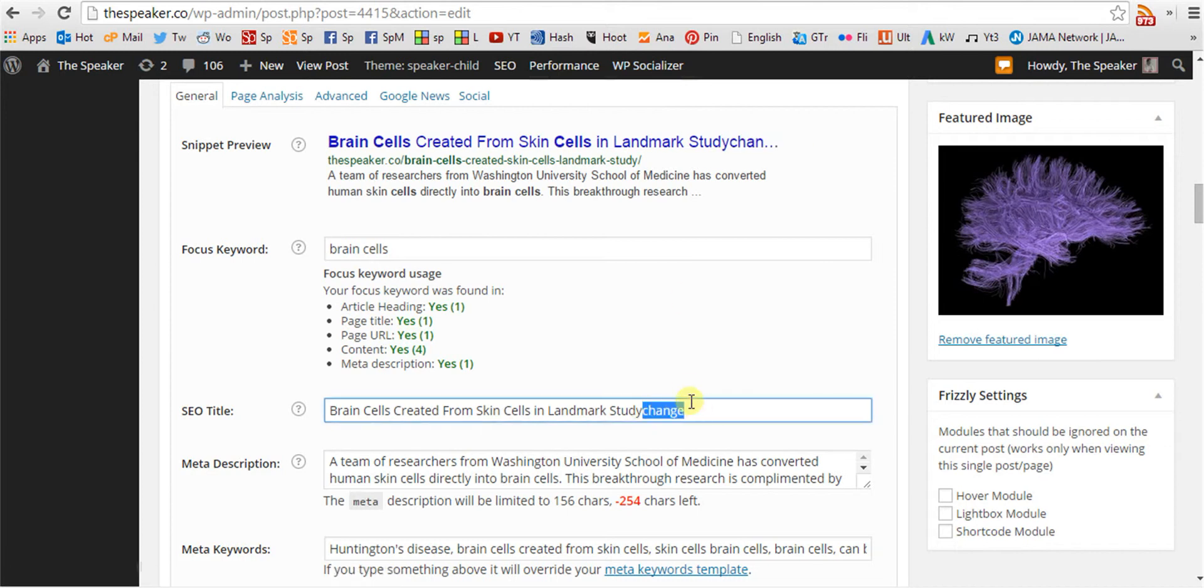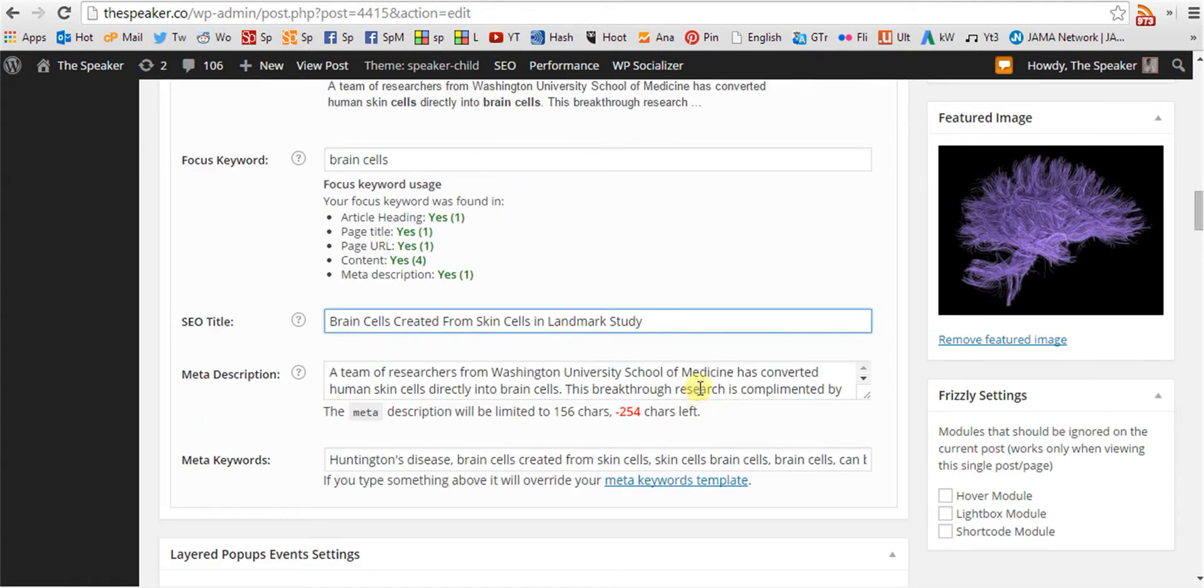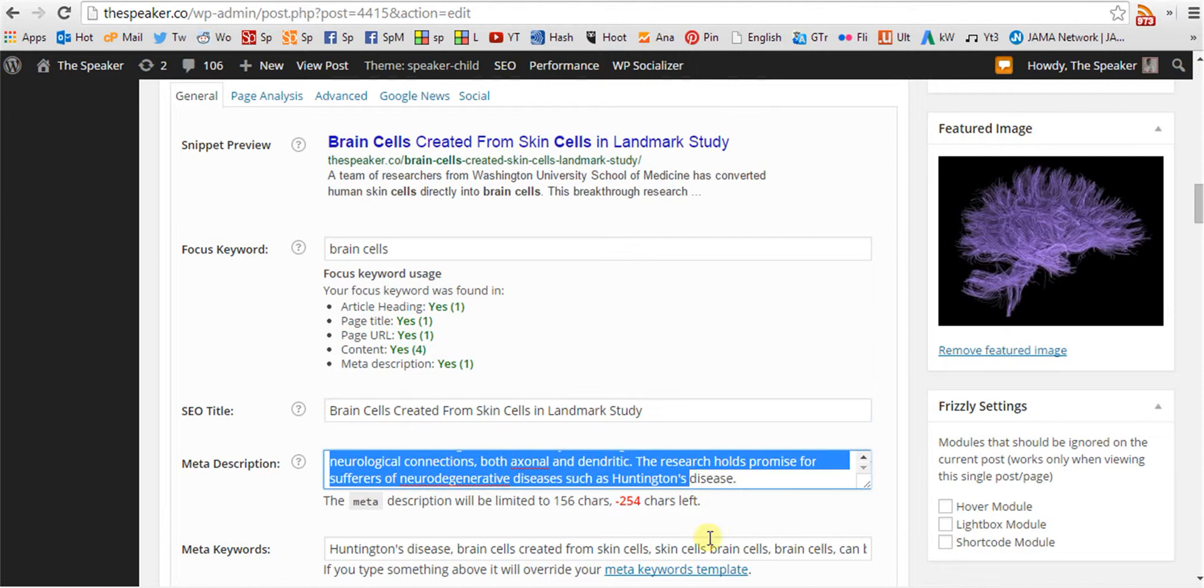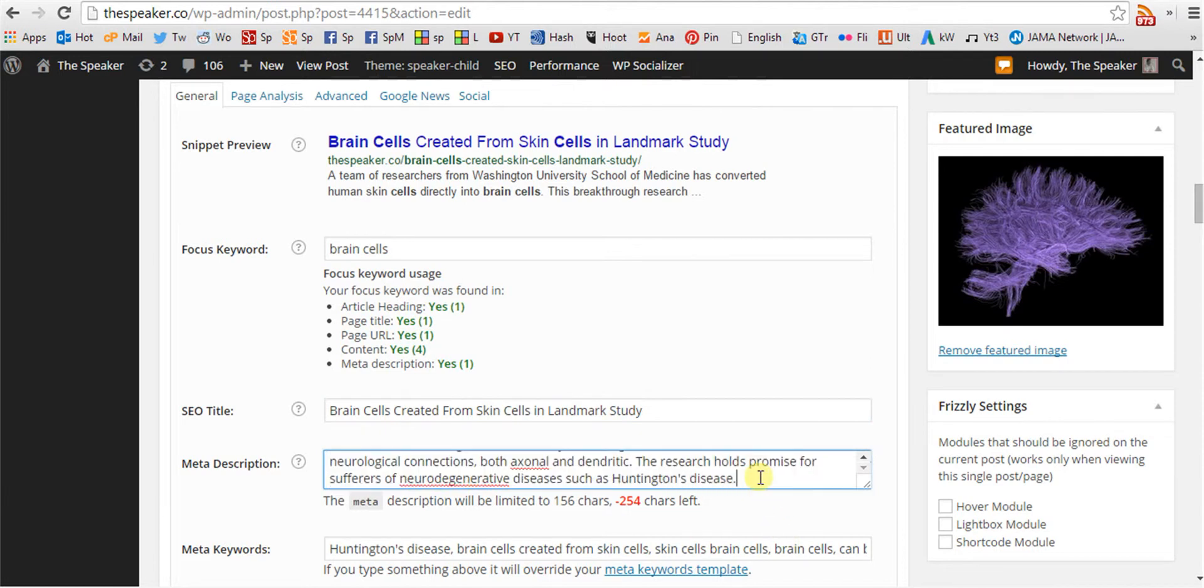There is a maximum number of characters that will display. The meta description is usually a copy of the first paragraph of the article.